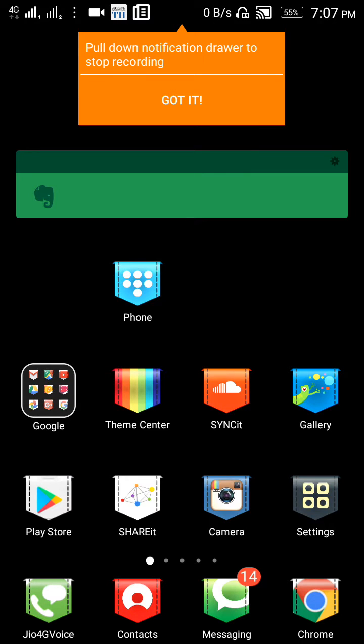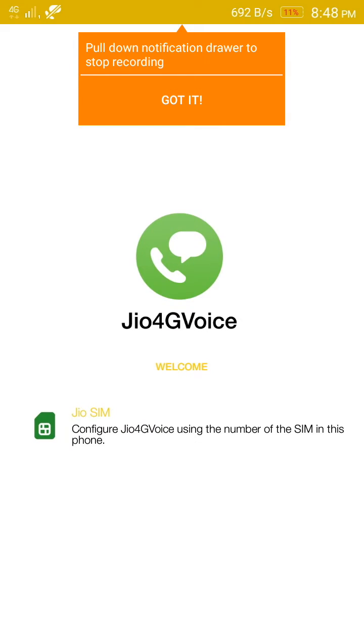Hello friends, today I'm going to show you what to do if your Jio 4G Voice is not working. If you have installed Jio 4G Voice, it simply means that your phone does not support VoLTE.